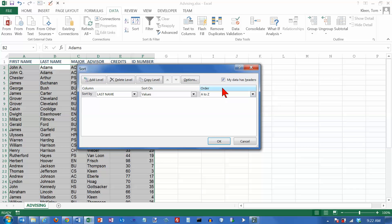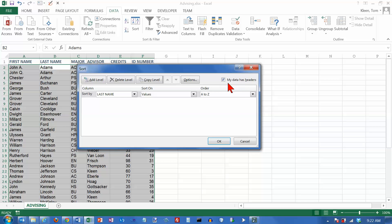First of all, normally when you're doing this, your data will have headers. That means the first row of the data is labels and should not be sorted. It should remain at the top all of the time. So most of the time when you're doing this, your data will have headers. Those will be the names of the fields that you're using.